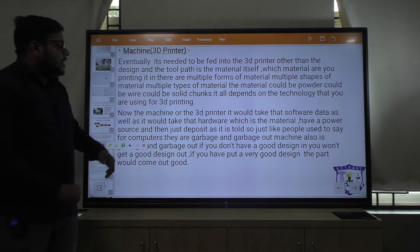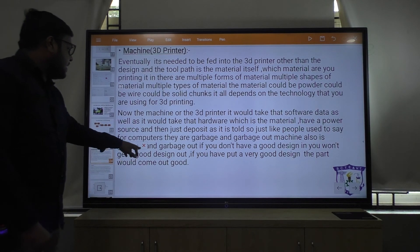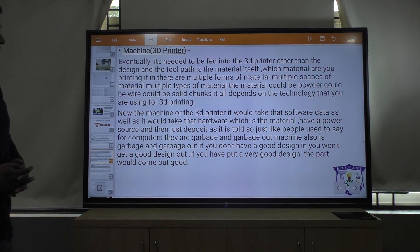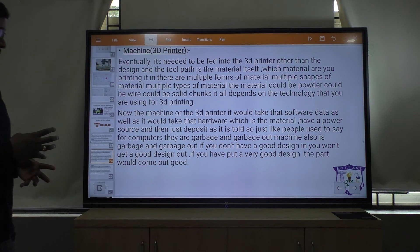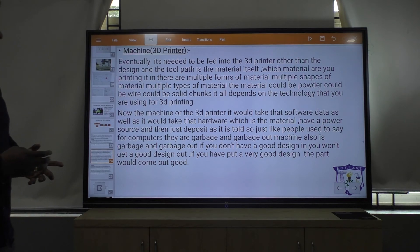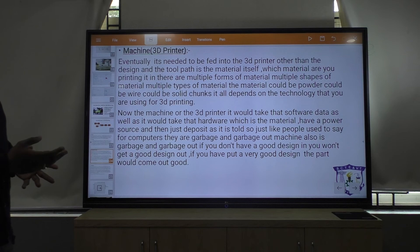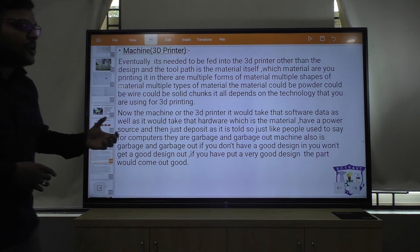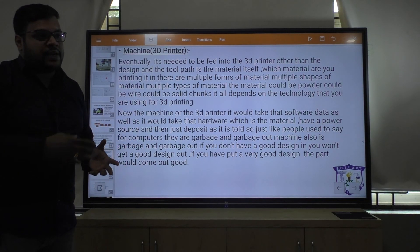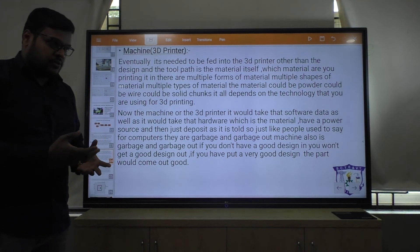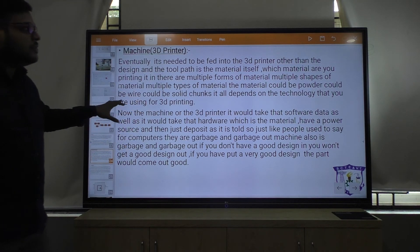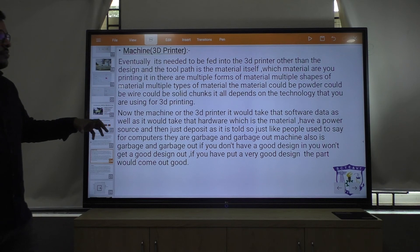The machine or 3D printer takes the software data as well as the hardware material, has a power source, and deposits as instructed. Just like people say for computers — garbage in, garbage out — machines also work the same way. Whatever type of design you have drawn, according to that you will get the output. If your design is not good, you will not get a good quality object.